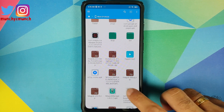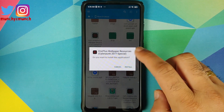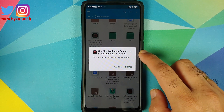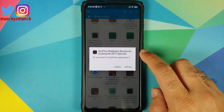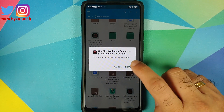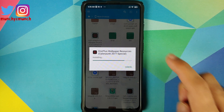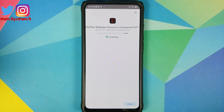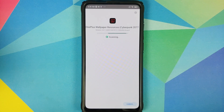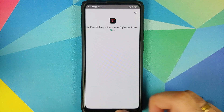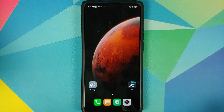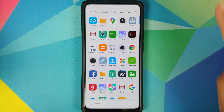Now once we have installed the wallpapers APK, next we are going to install the resources APK, and as you can see it says Cyberpunk 2077 Special. Once both of these APKs have installed successfully, we can go to the home screen.